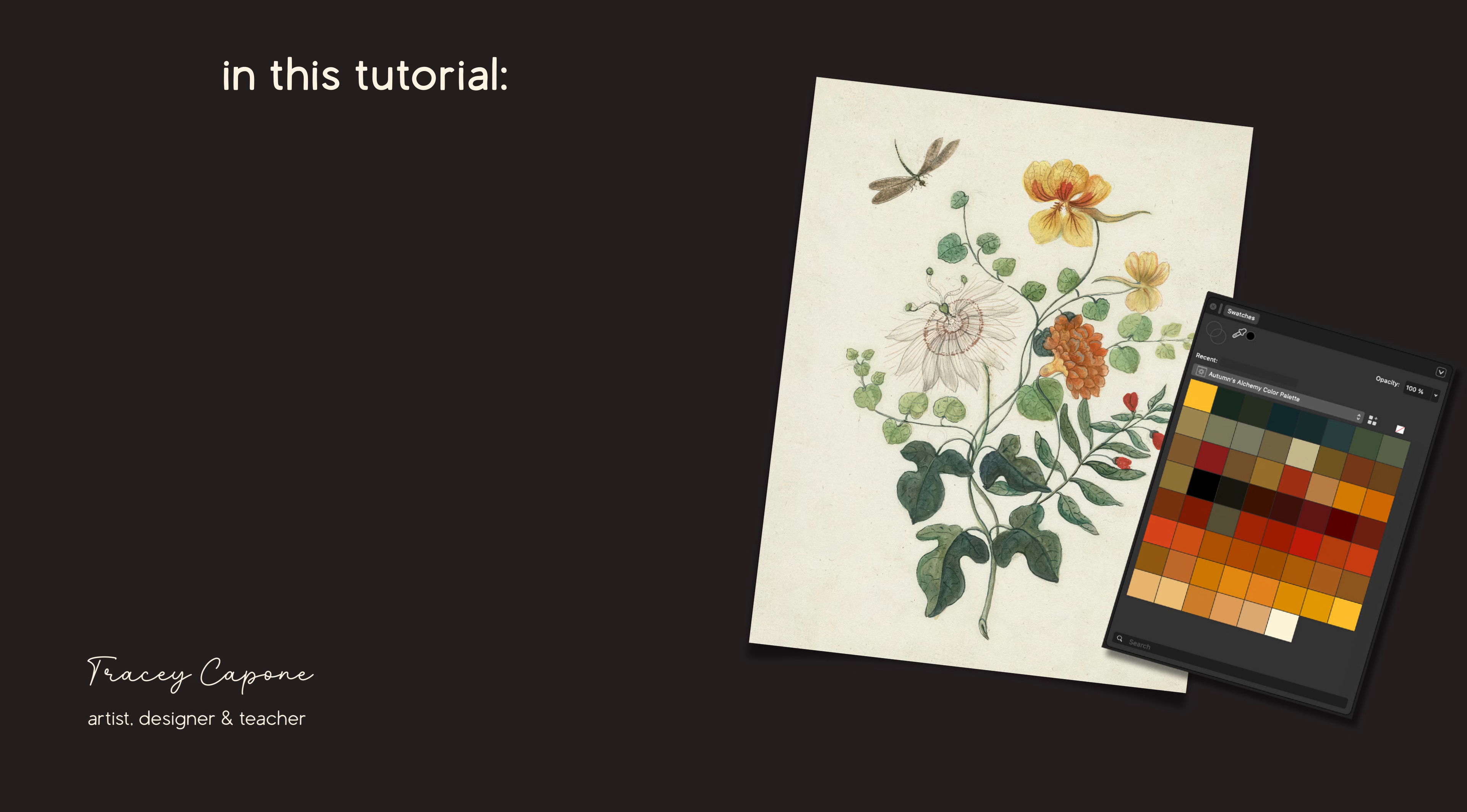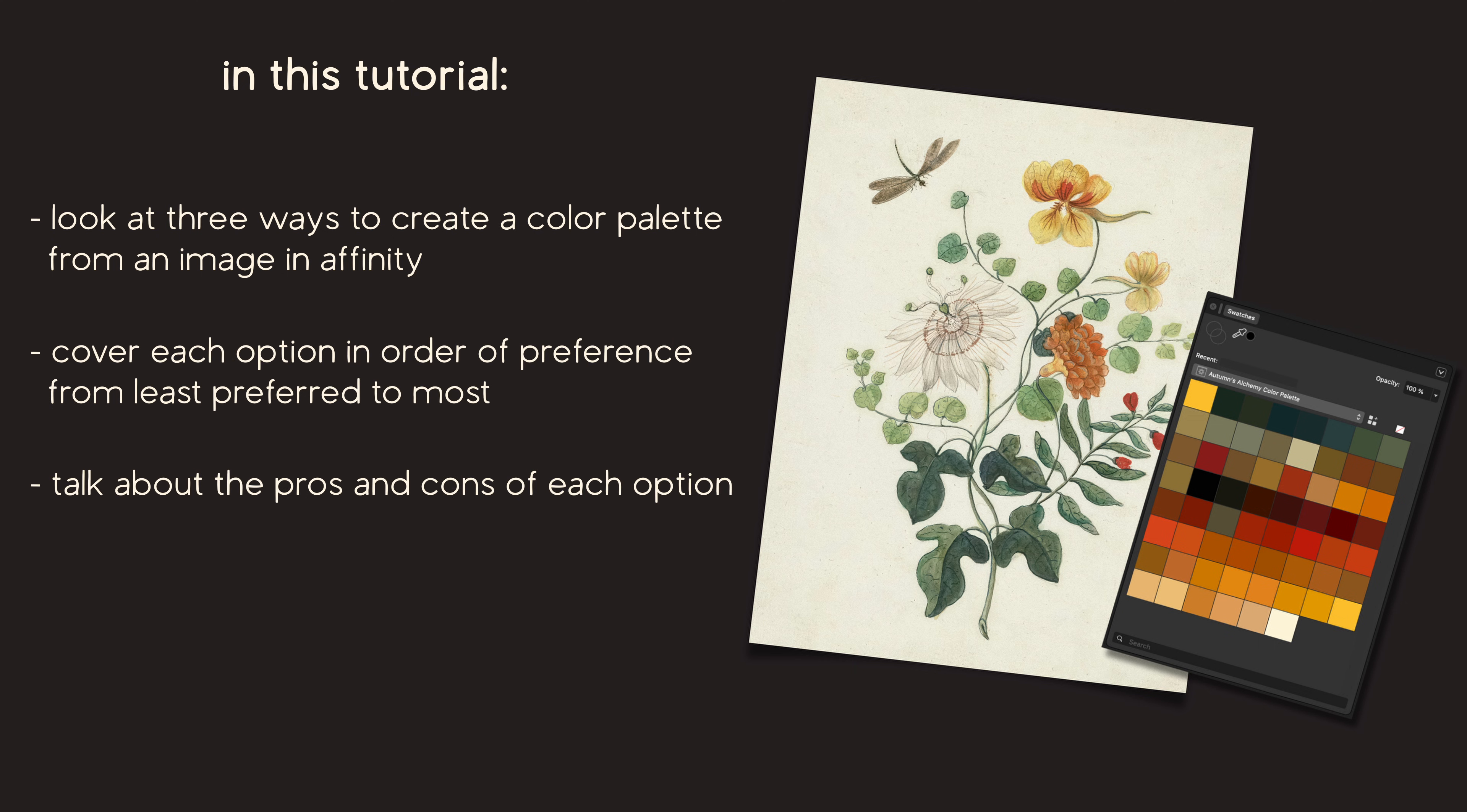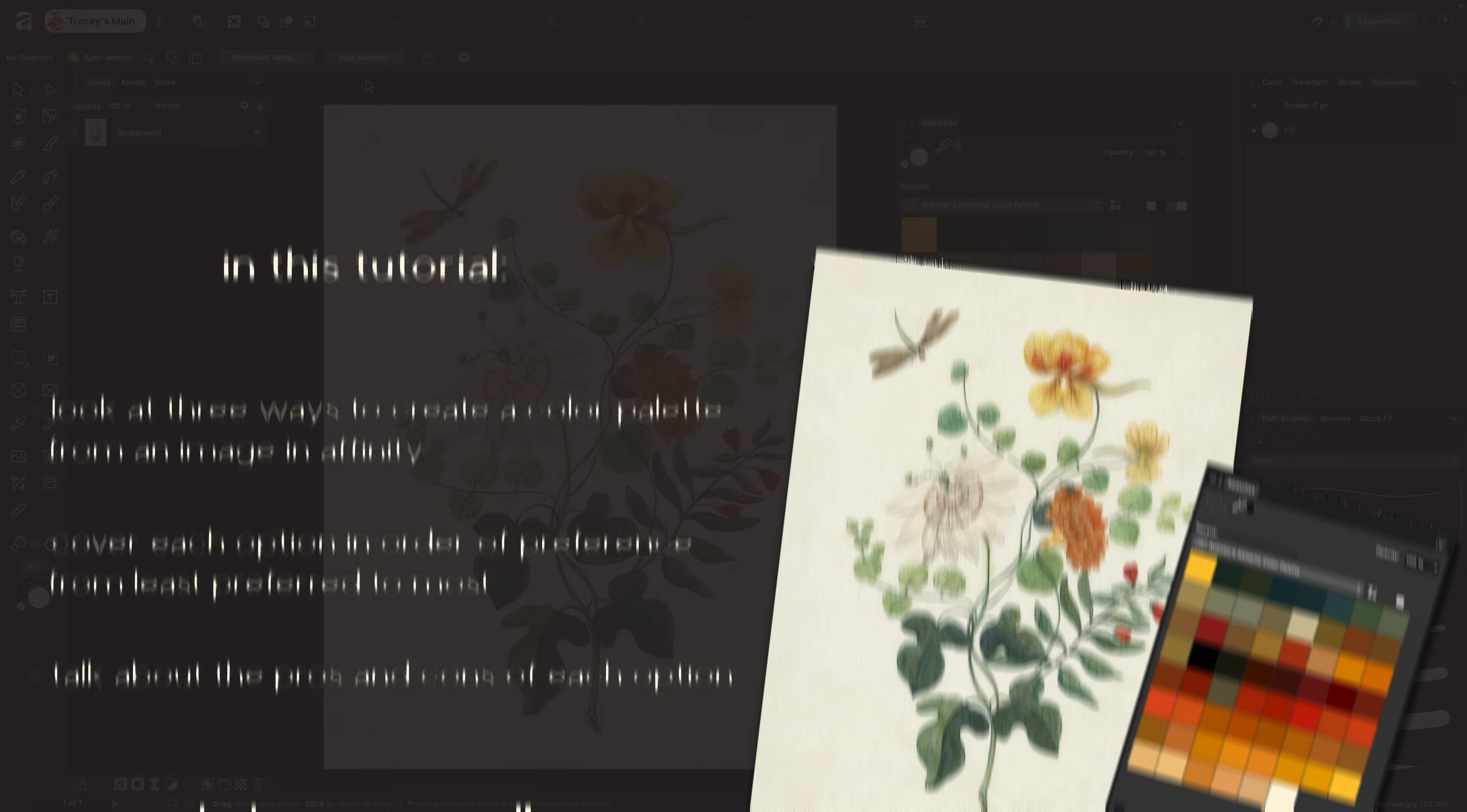Hi everyone, in this tutorial we're going to look at three ways to create a color palette from an image in Affinity. I'll show you the three options in order of my least to most favorite and share the pros and cons of each method as we go through. Are you ready? Let's get started.